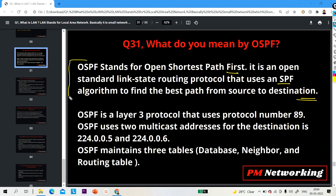You have to keep in mind this definition: OSPF stands for Open Shortest Path First — open means open standard, and shortest path first is an algorithm OSPF uses. This is a very important question; if you attend three to four network engineer interviews, at least one interviewer will definitely ask you this. OSPF is a Layer 3 protocol that uses protocol number 89.